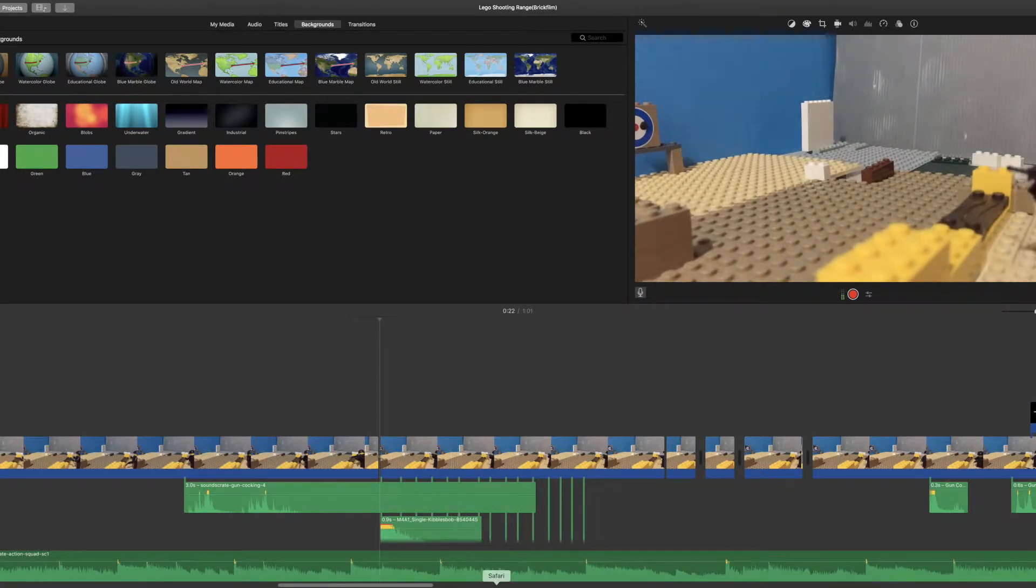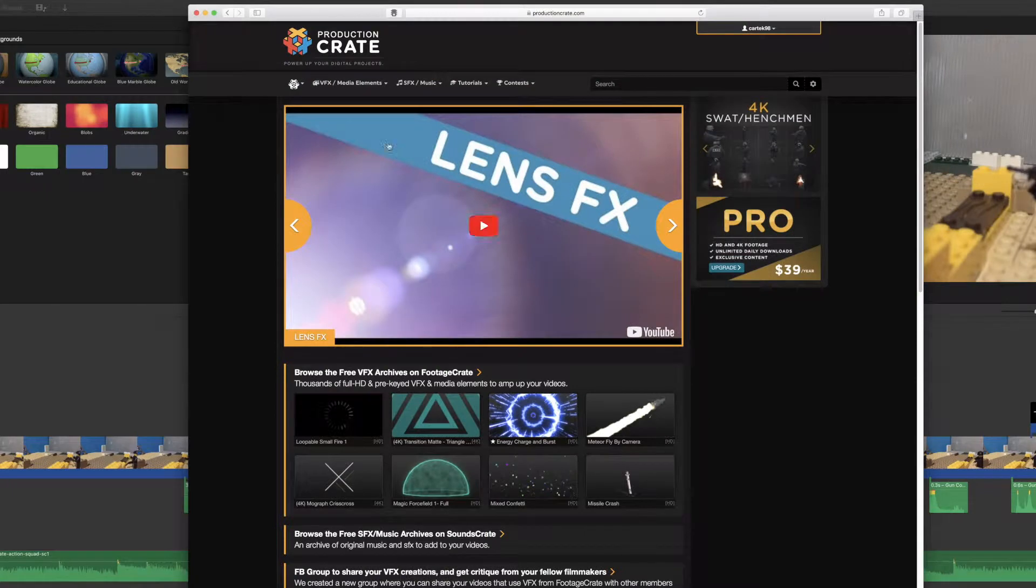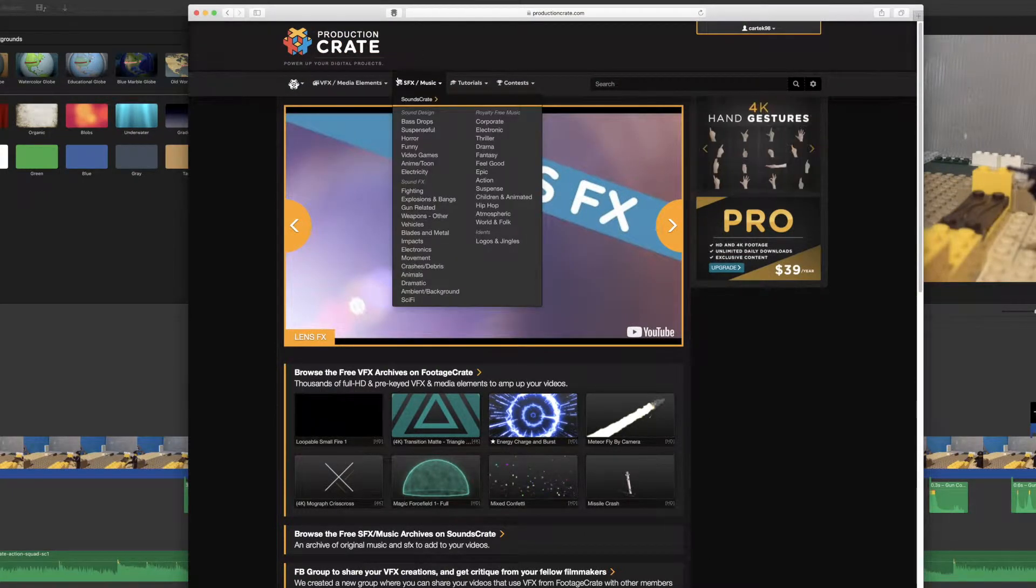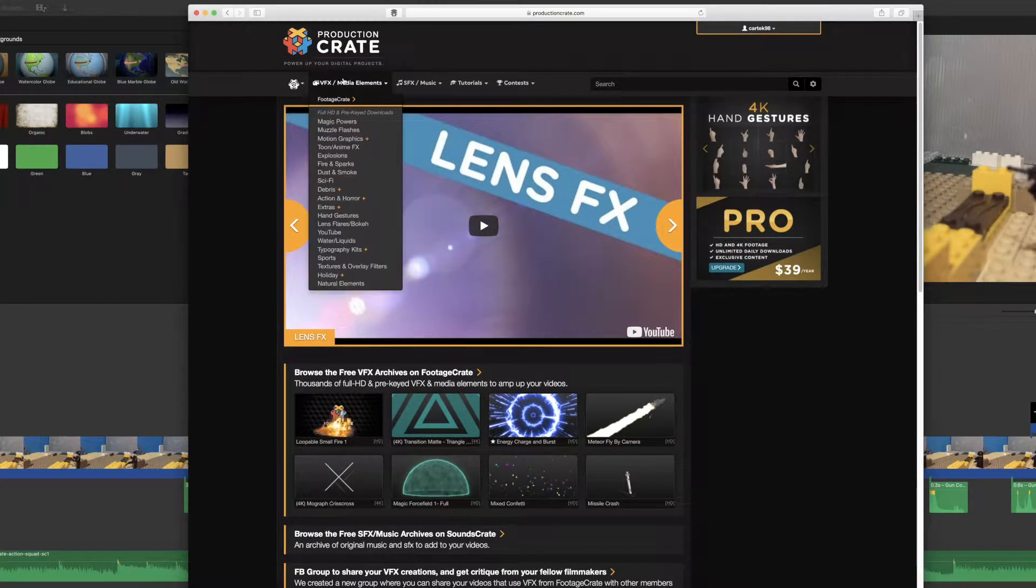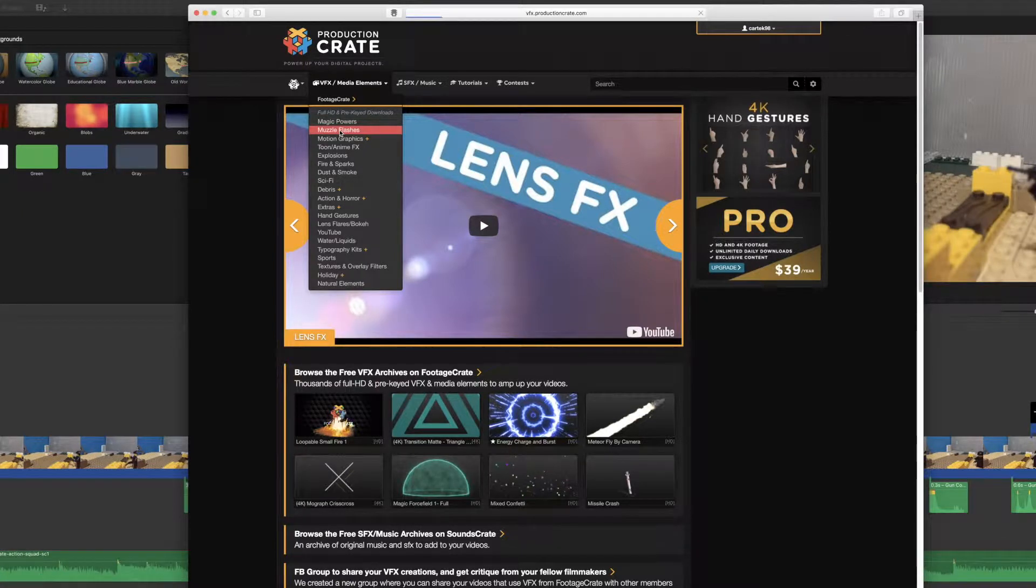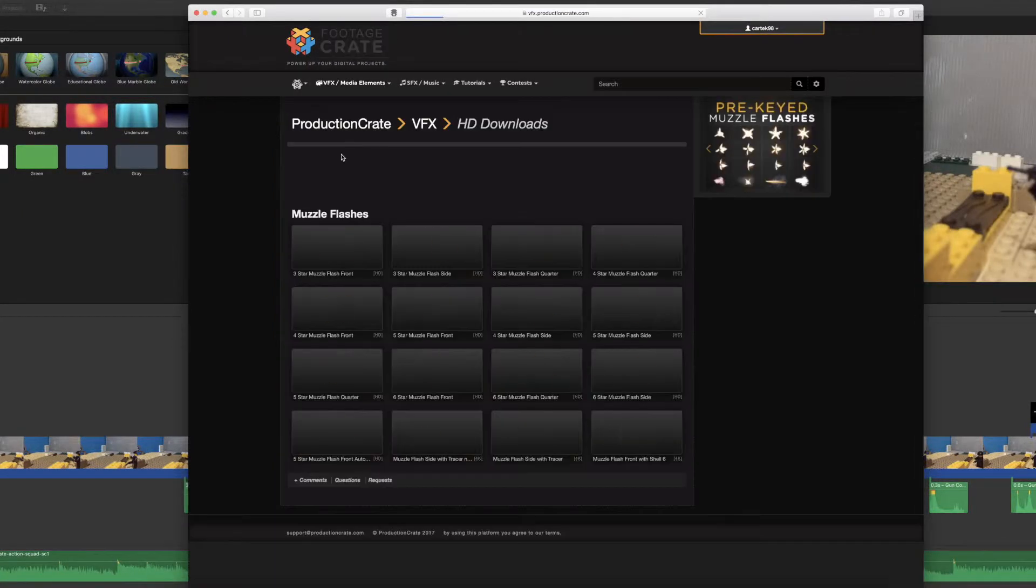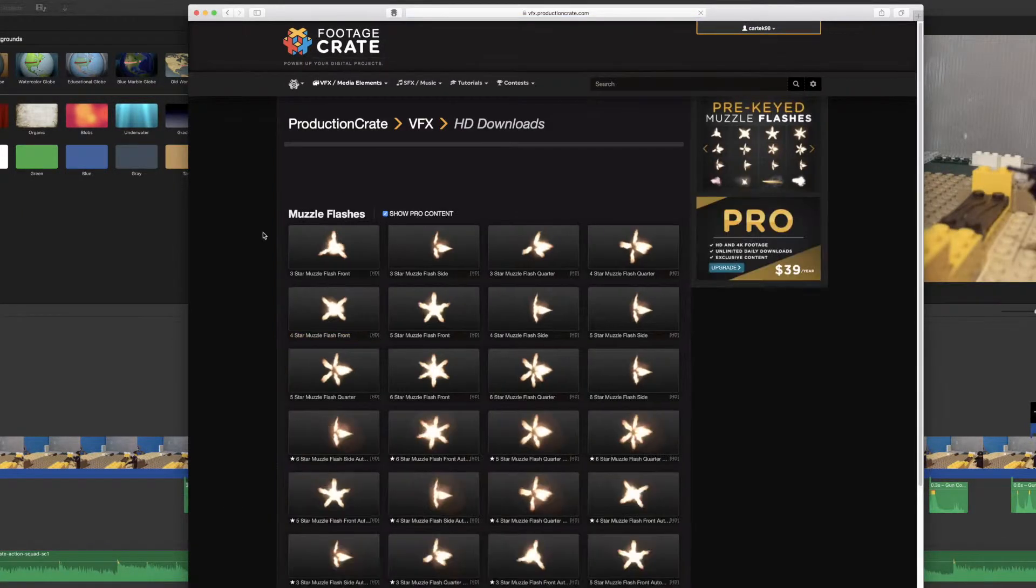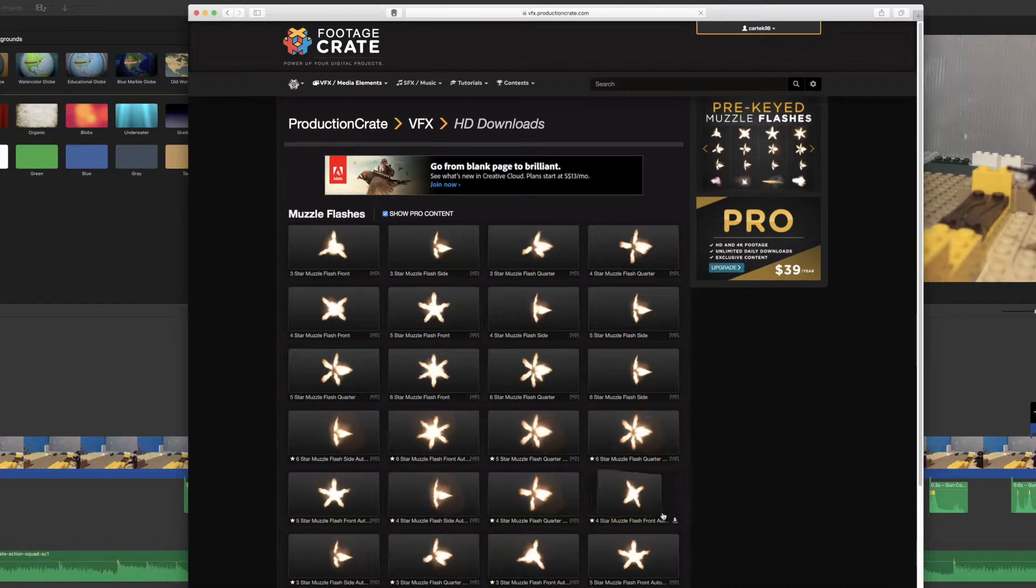Go to this really cool, trustable website called Reduction Crate. It's free to sign up. Go to its VFX and download a muzzle flash. Here they have many choices of muzzle flashes you can choose from. I already have them downloaded. Click back to iMovie.